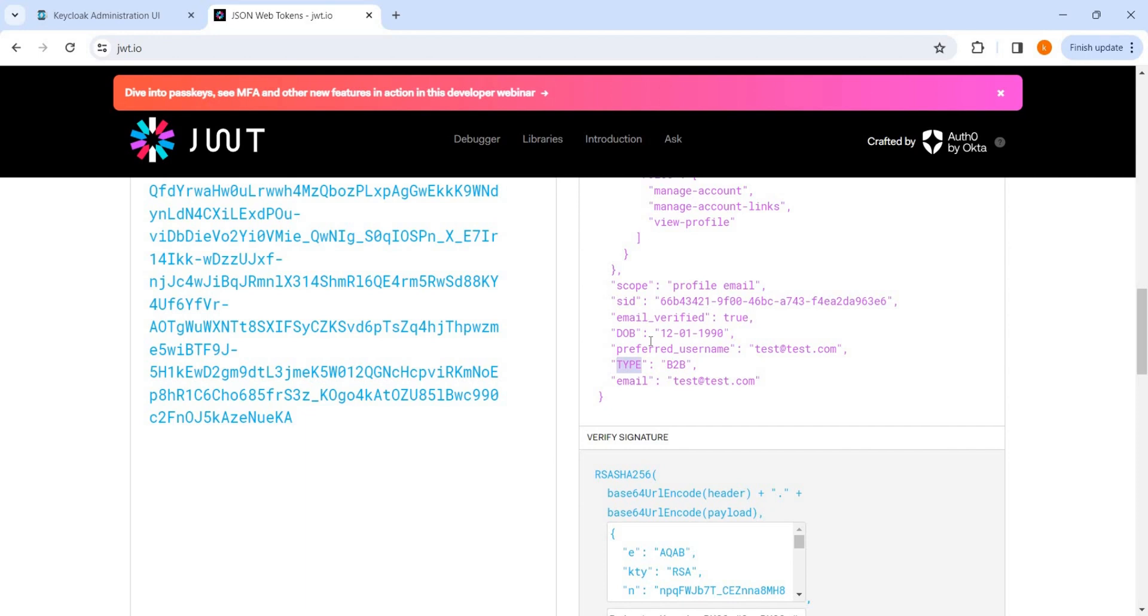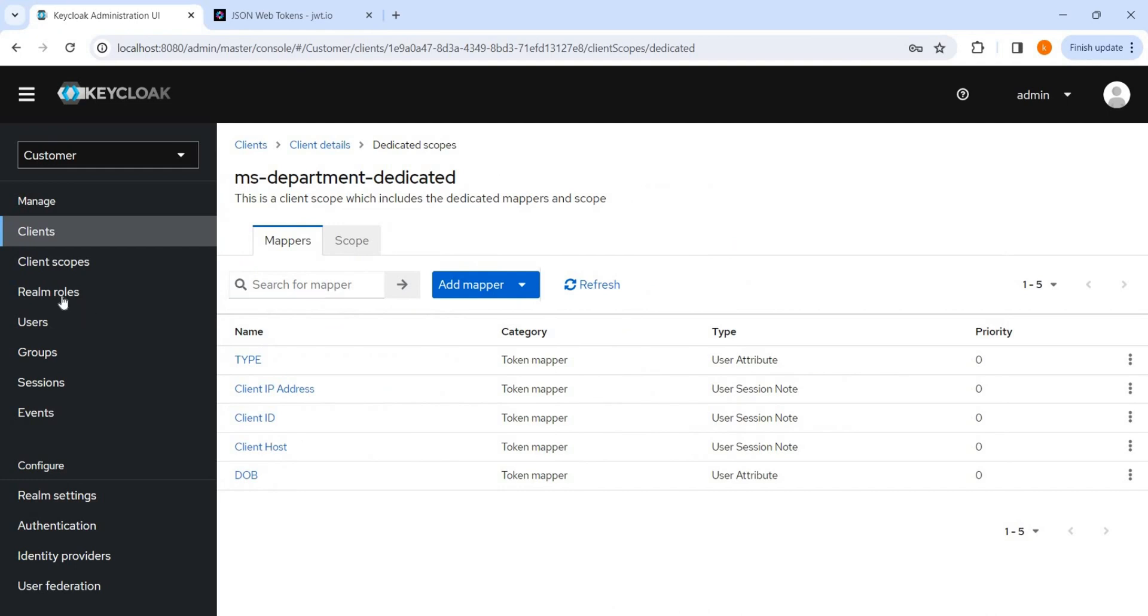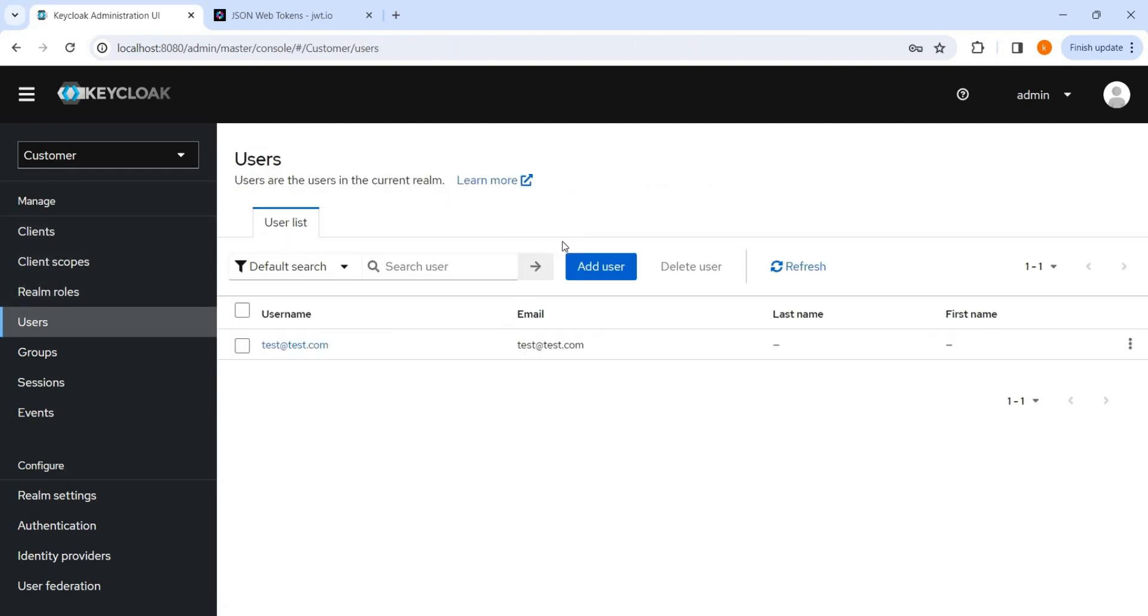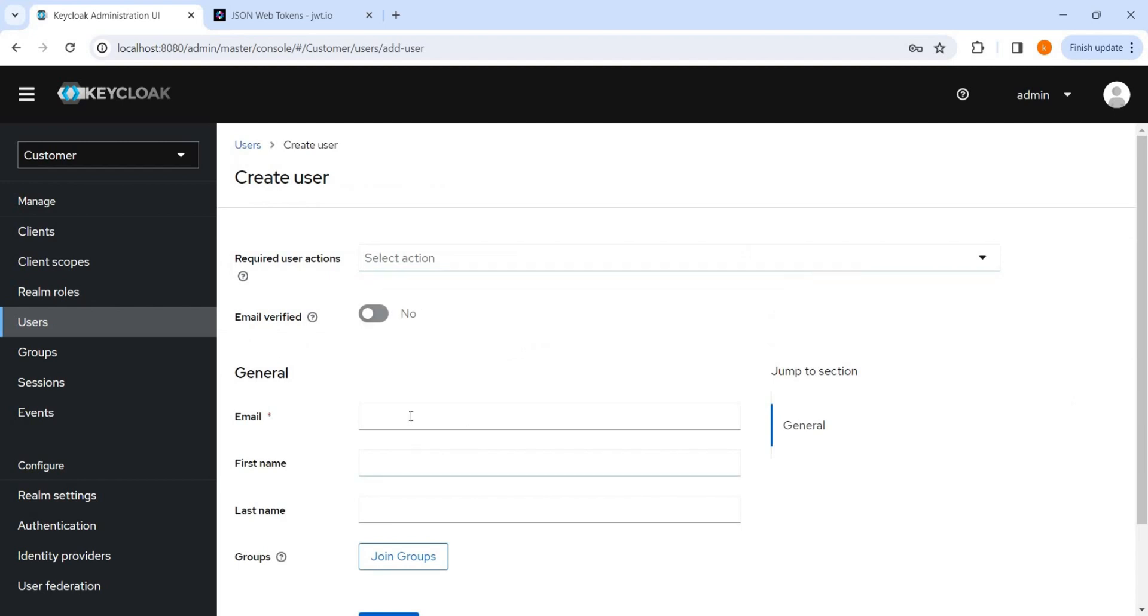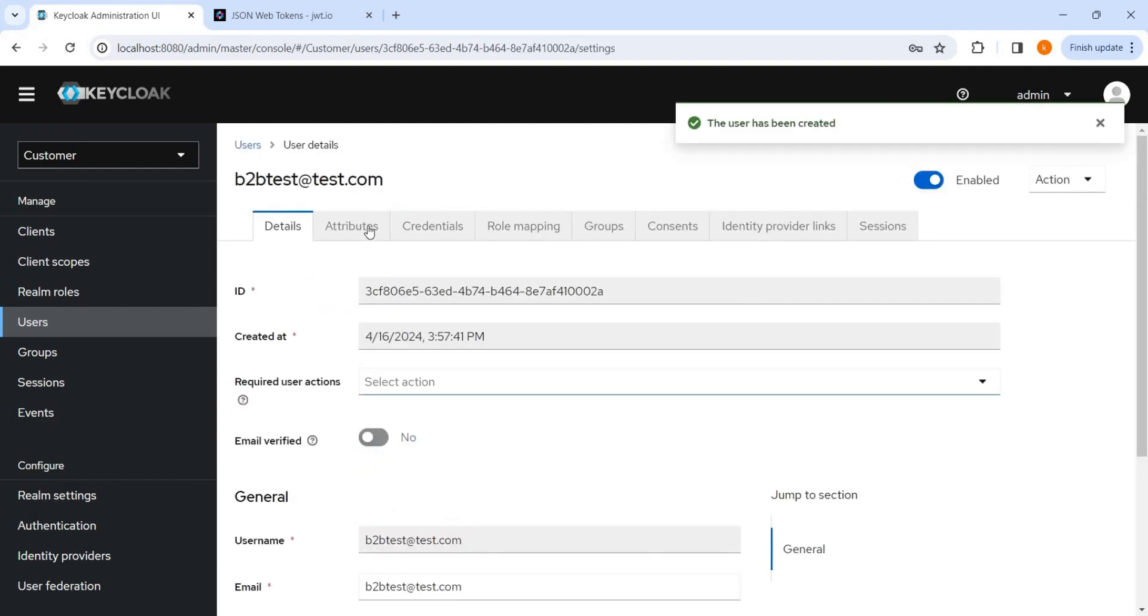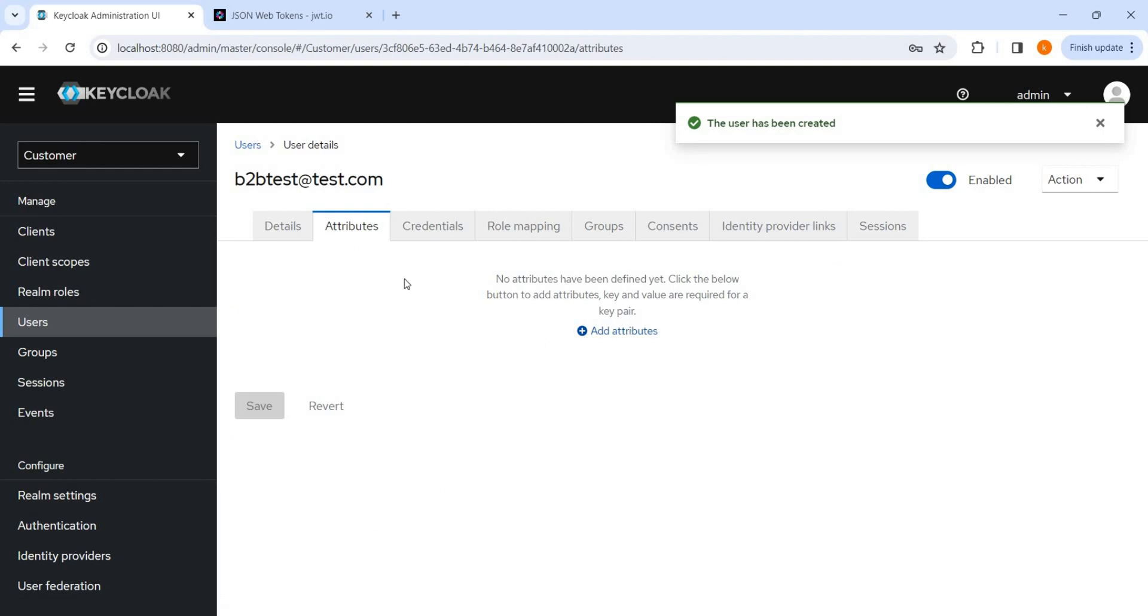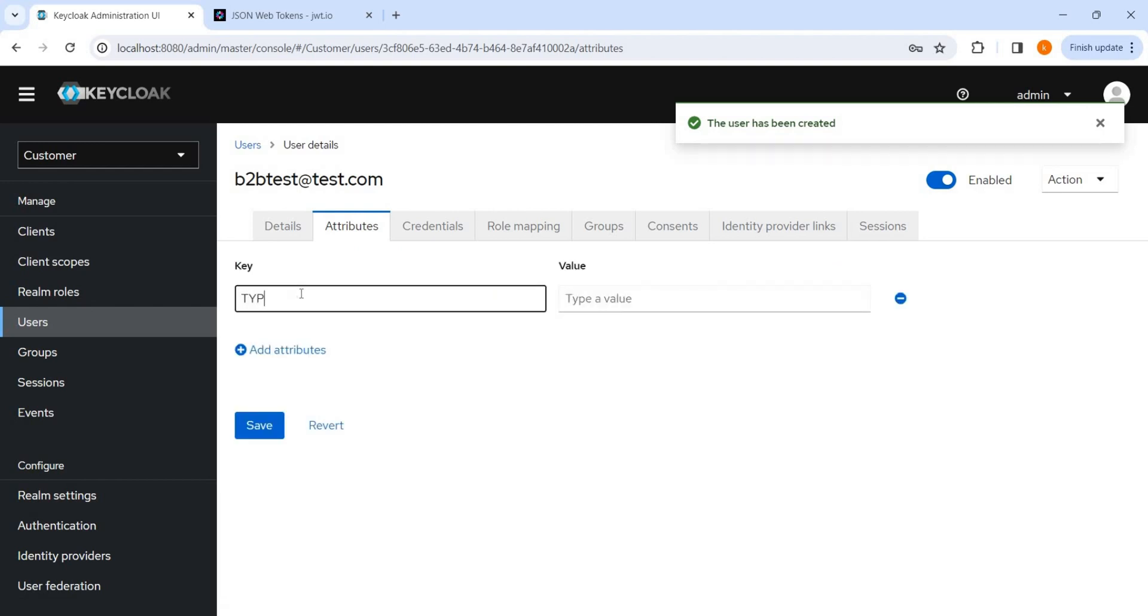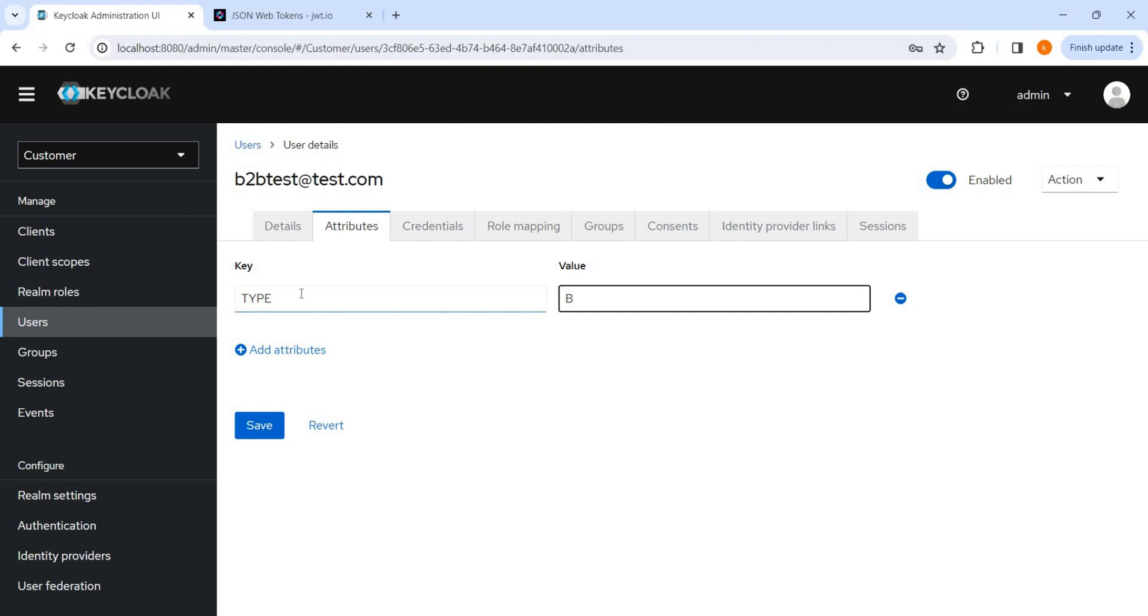This is useful for some purpose, like if there is one system, one microservice wants to communicate something to other microservice. In this way it is useful. And now here any user if we try to create here a new user, automatically this attribute will be mapped if this attributes are present here. Let's try to add one more user, like customer, or let me get a b2btest@test.com. And add attributes, let me add it type is B2B.